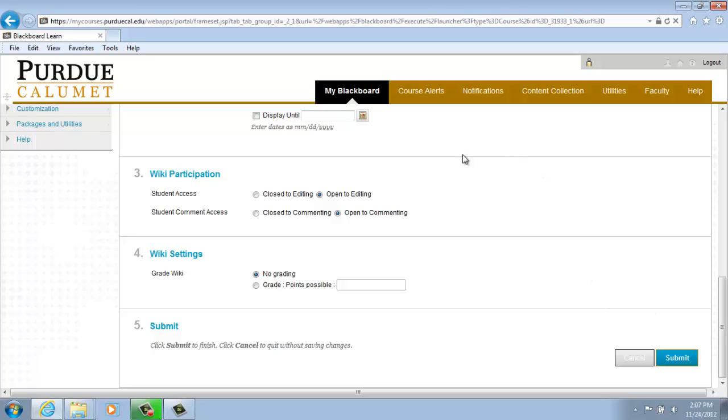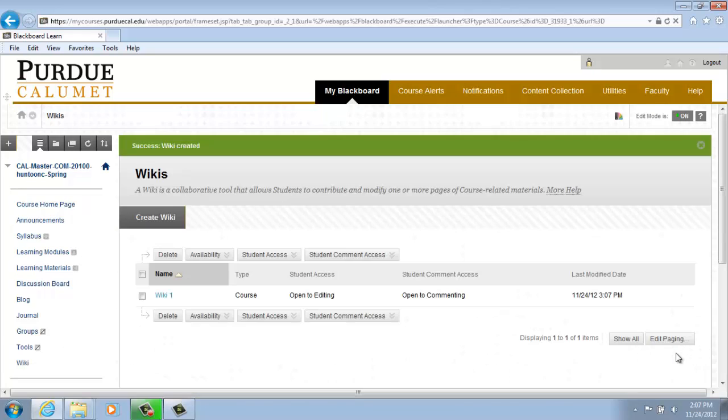Once we've completed all your preferences, click on Submit, and your new wiki will be created.